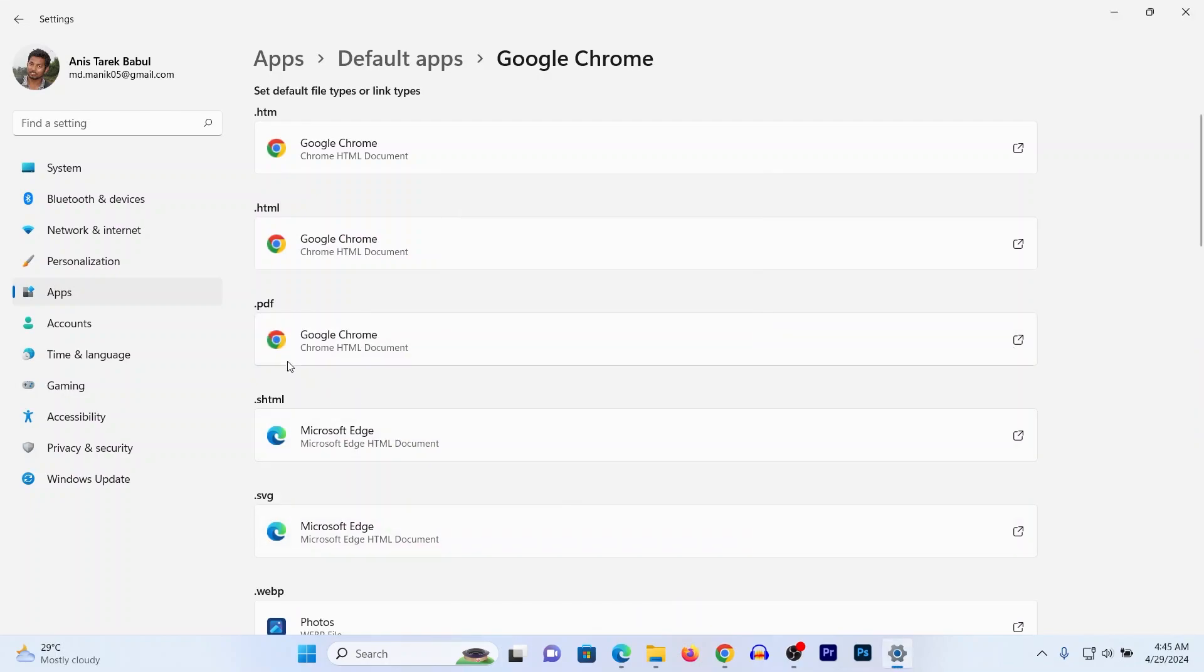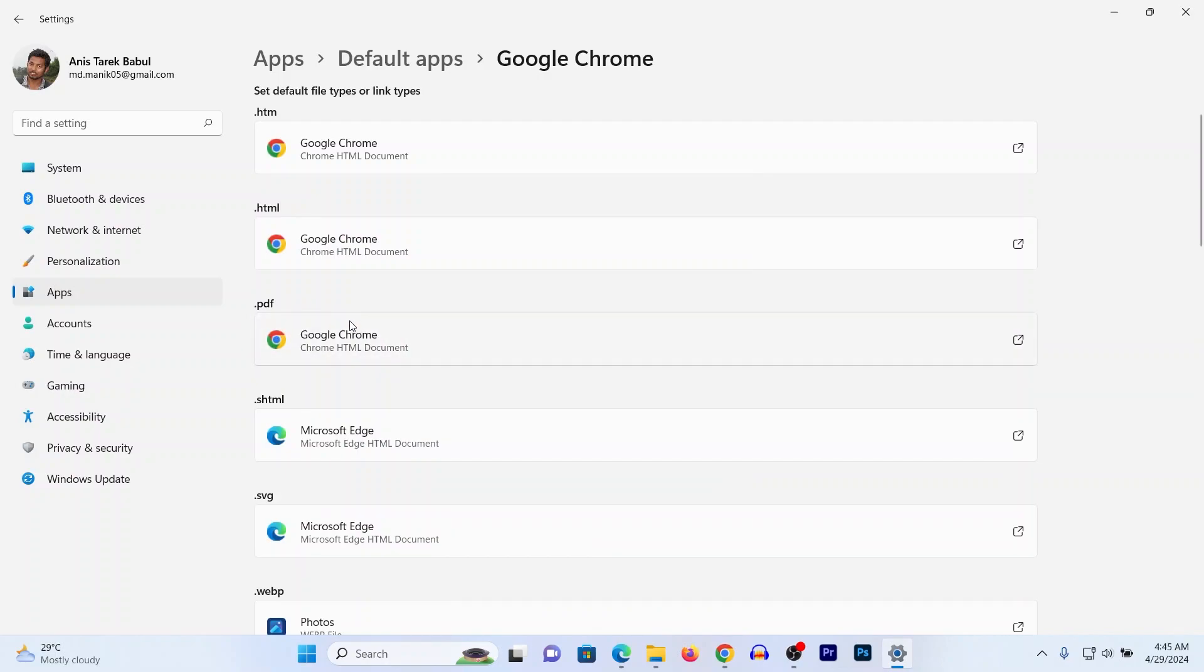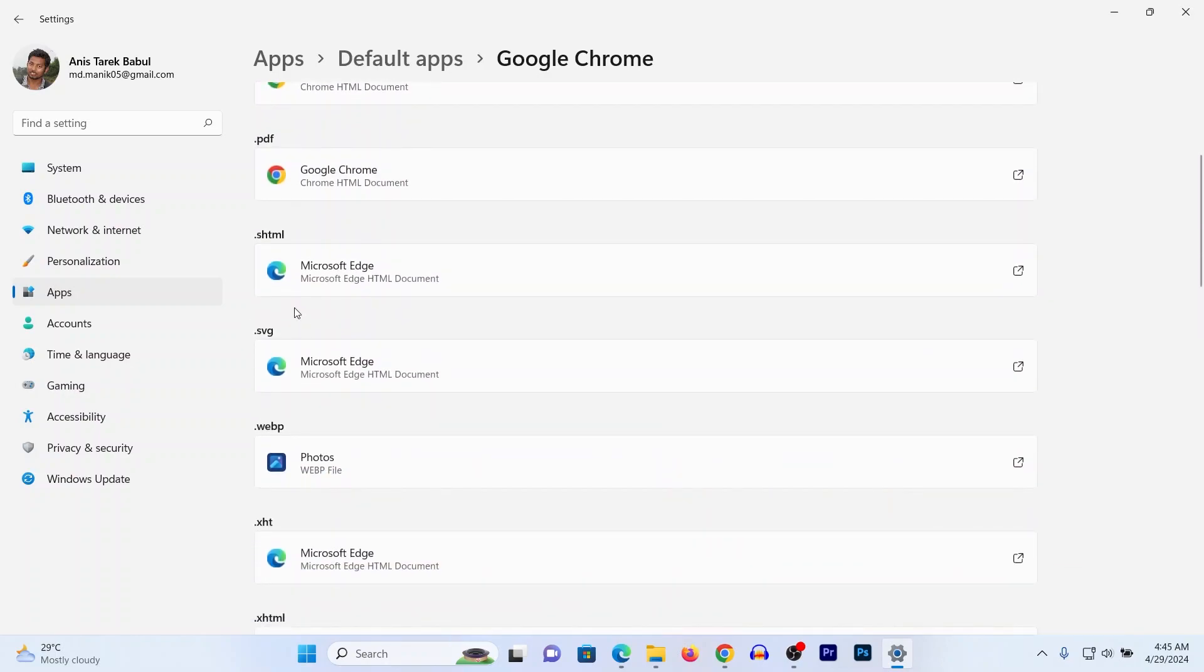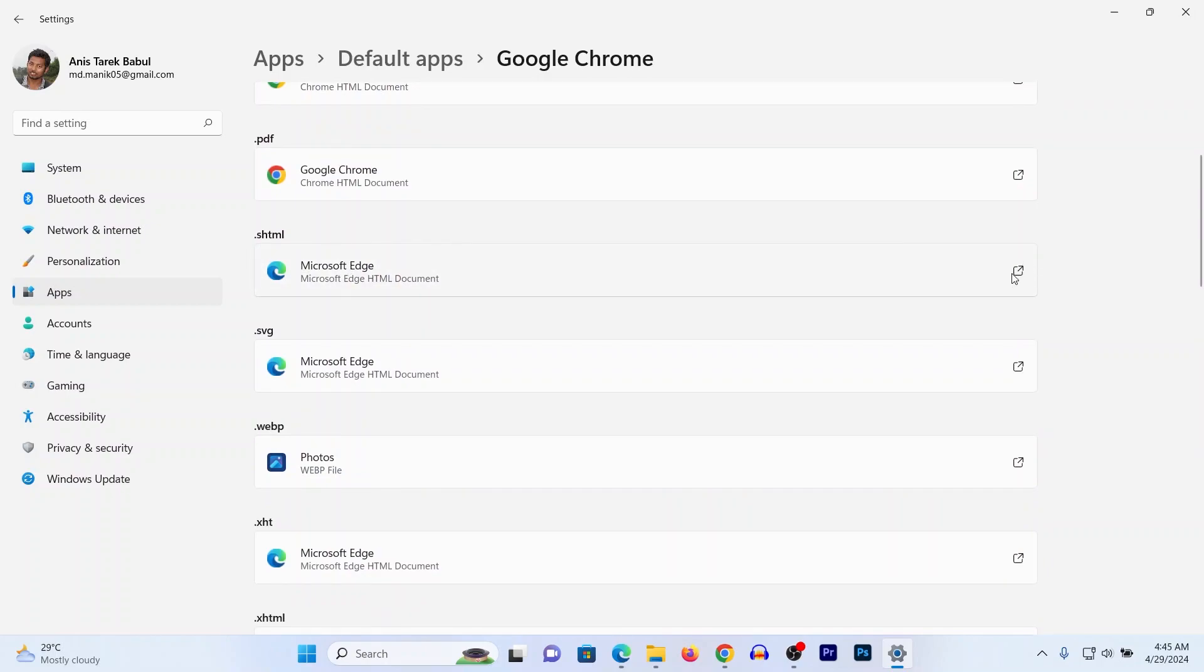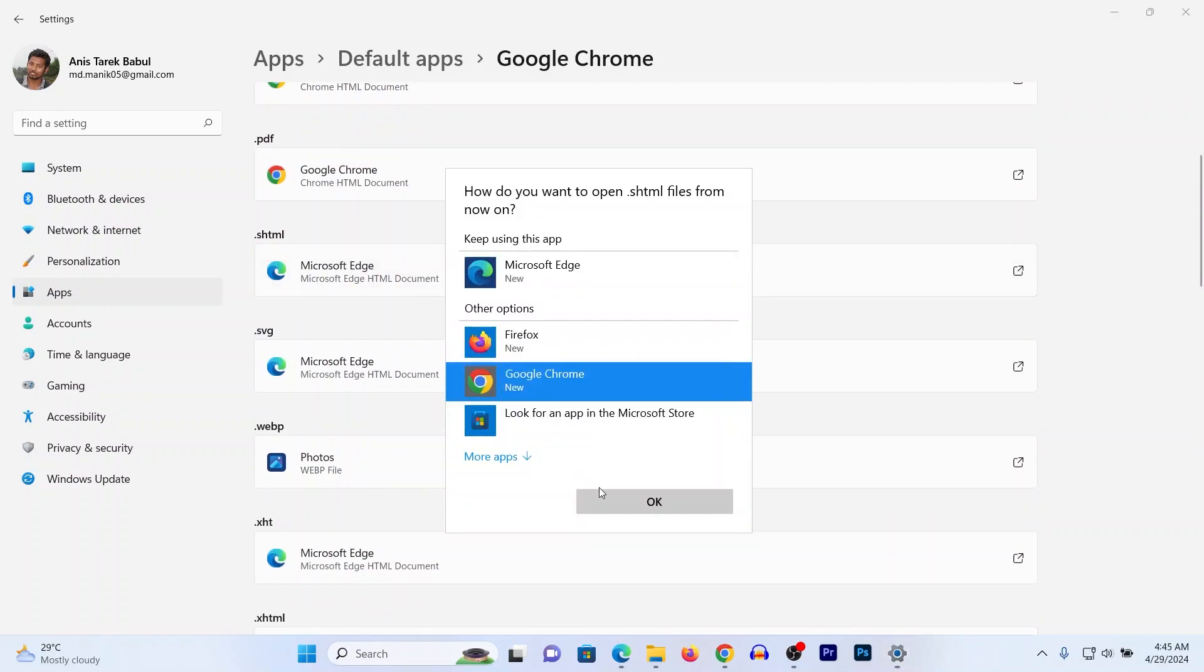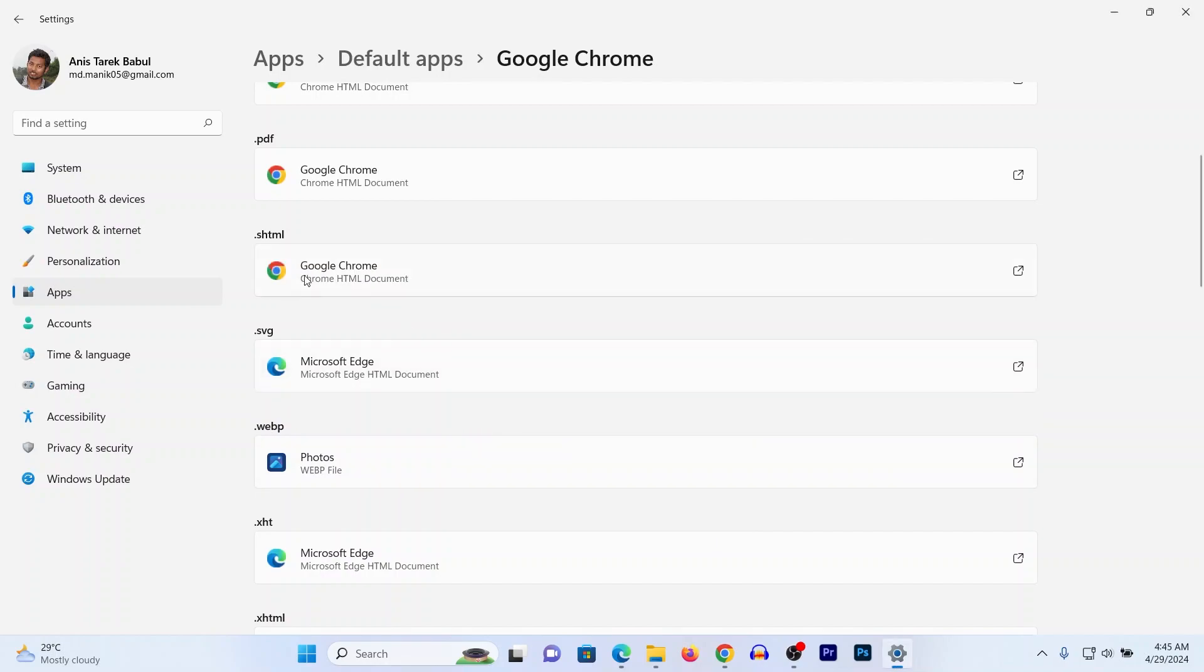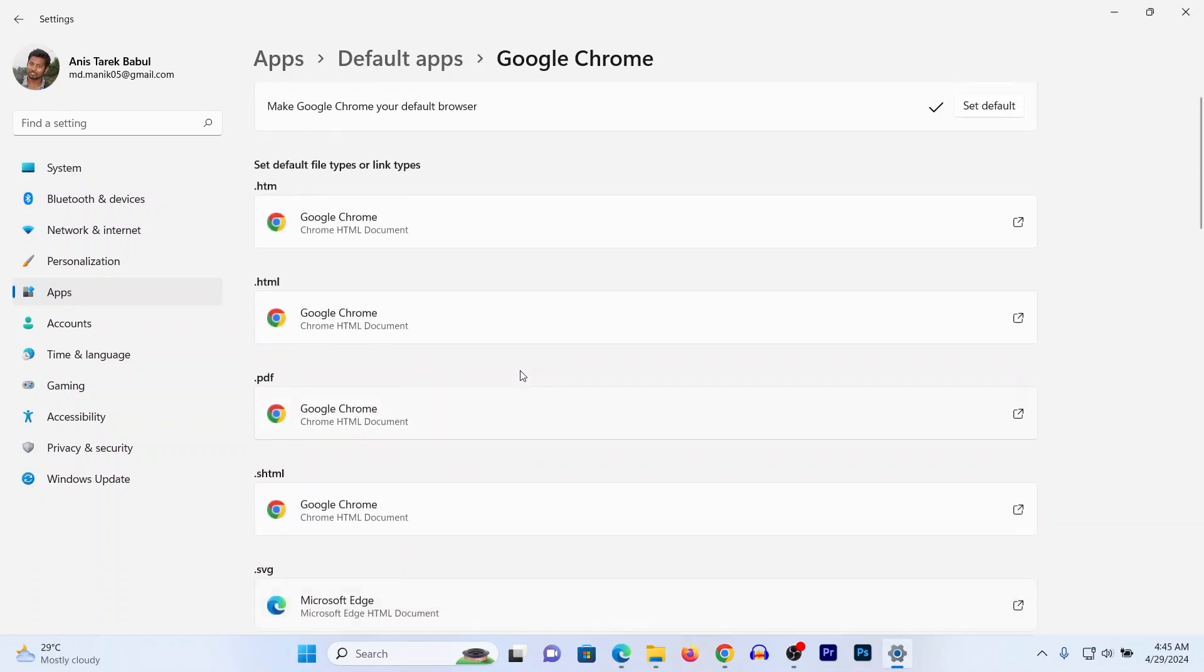As you can see here, it changed to Google Chrome. Also for HTML, click here and select Google Chrome and OK. It changes to Google Chrome. That way you can change or set Google Chrome as the default browser on Windows laptop or desktop.